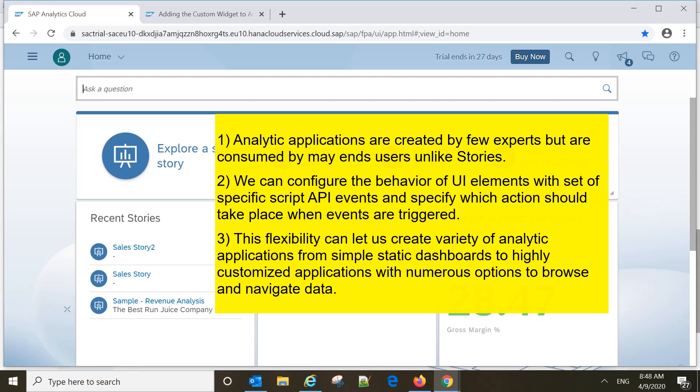Analytical applications are created by few experts or developers who can create analytical applications, but those applications would be consumed by many end users, unlike stories.